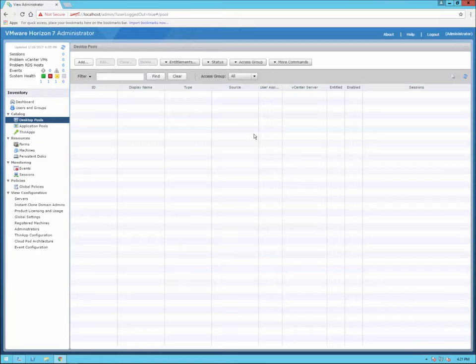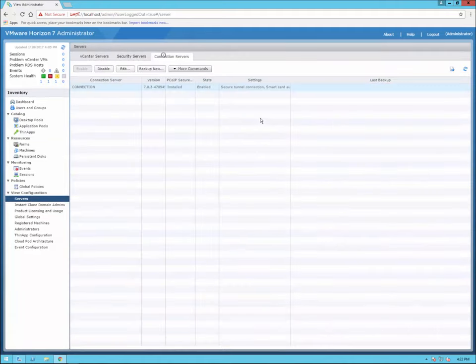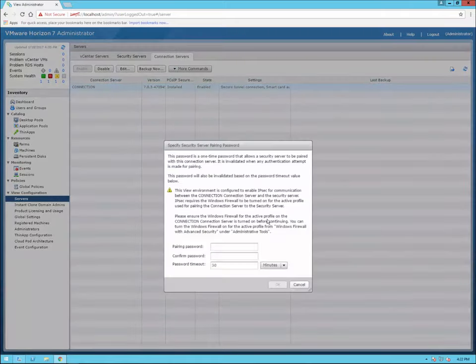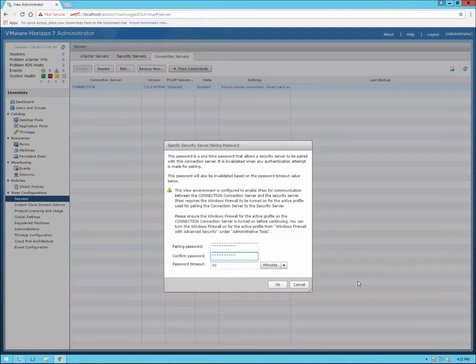That's a general overview of the initial configuration. We can go into much further detail configuring pools with desktops, but for right now that's the basic configuration to get you started. Next, we're going to connect our security server. Going back down to Servers, we'll select the connection server, go to More Commands, and specify a security server pairing password. We'll set that password — it's only good for a certain amount of time, so I'll leave it at the default 30 minutes.